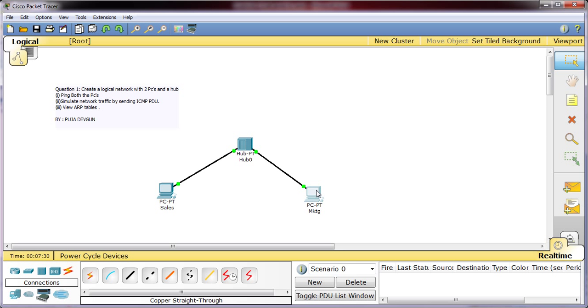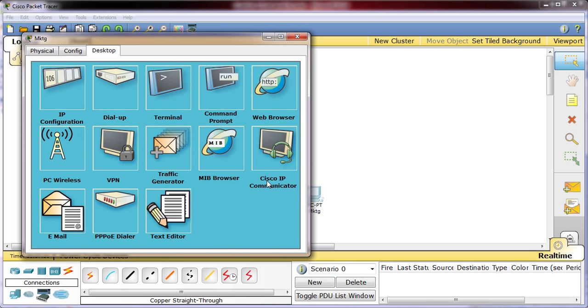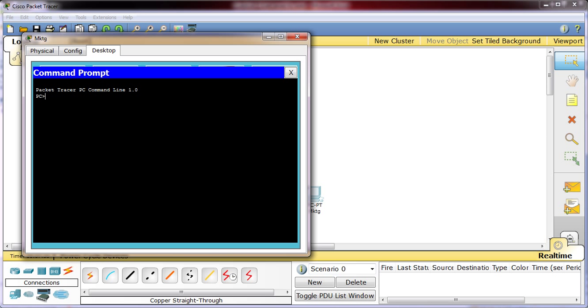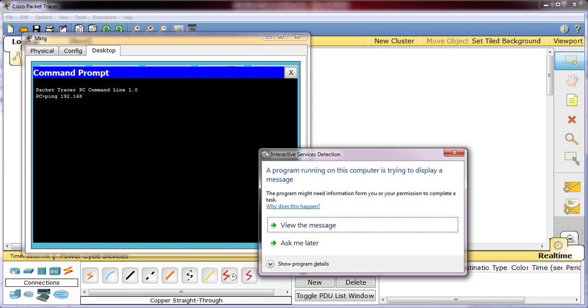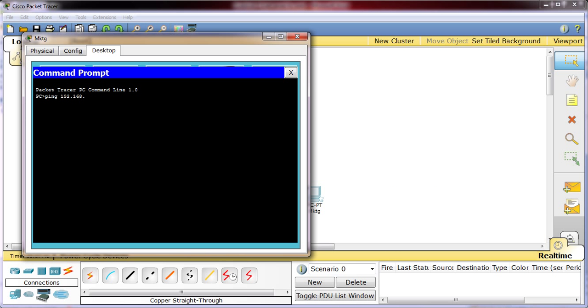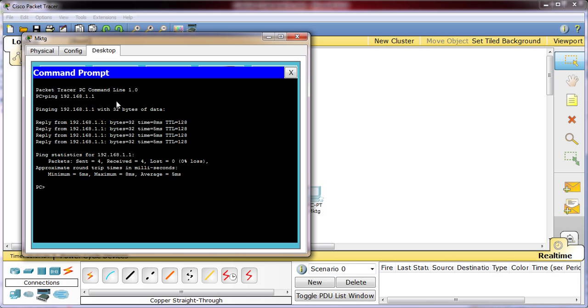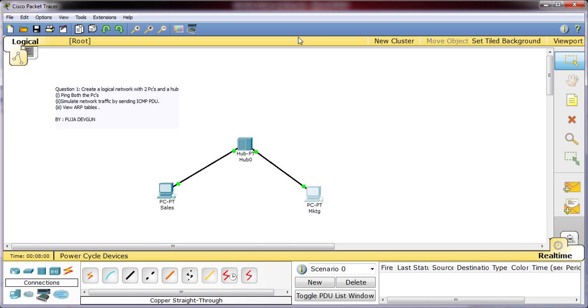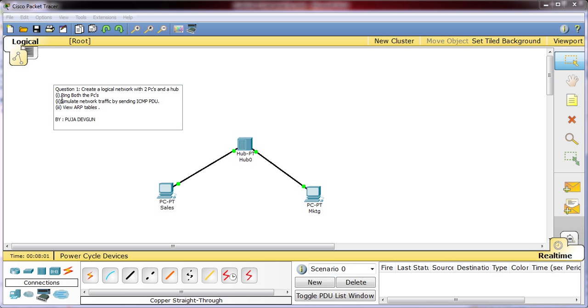Click on it, command prompt, ping the IP address of the sales PC, 192.168.1.1, enter. You receive the reply. So if you have received the reply from both the sides, congratulations, your network has been set up properly, the connection is working fine. So now we move on to the second step, that is simulate the network traffic by sending the ICMP PDU.